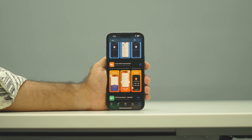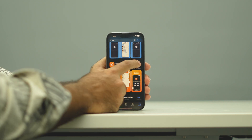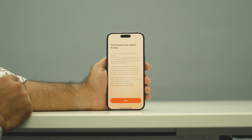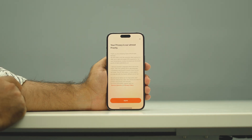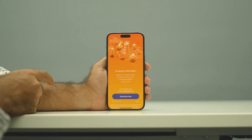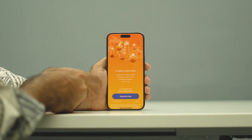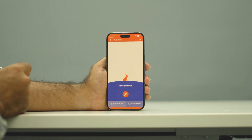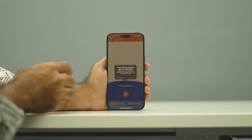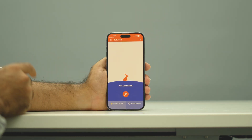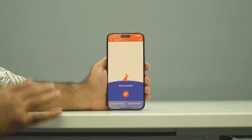Once the VPN is successfully downloaded, open it. You can tap 'Agree' and then they're going to ask you to subscribe — just close that. You'll see the other options on the screen and right now it's not connected.